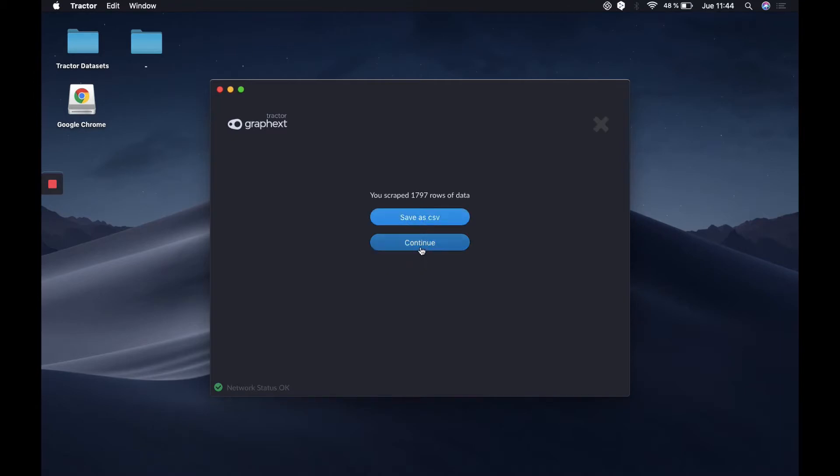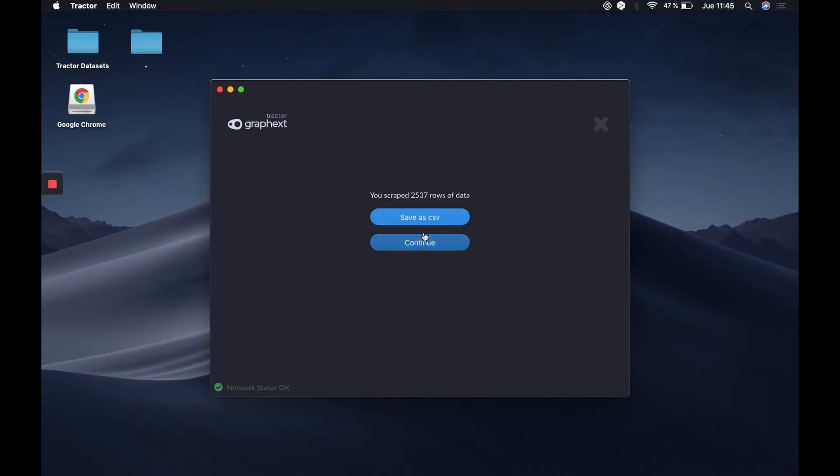If we want to continue with the search, we can continue and Traktor will start from the point it stopped onwards. We'll stop here and we'll save our data as a CSV.